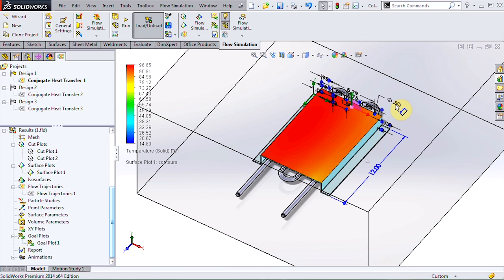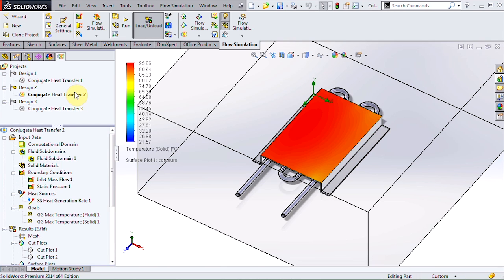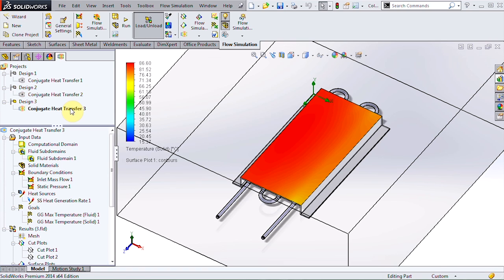And configurations can be used to try out different designs simultaneously. So I have a second set of results for a larger tube where the max temperature is about half a degree lower. And I have a third set of results for a longer plate where the max temperature is 10 degrees lower.